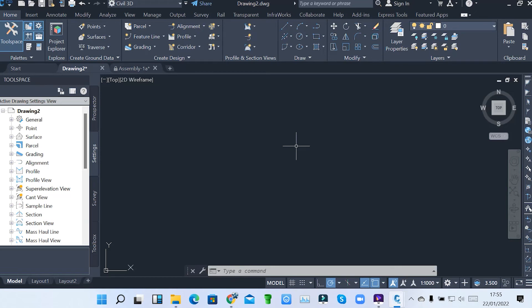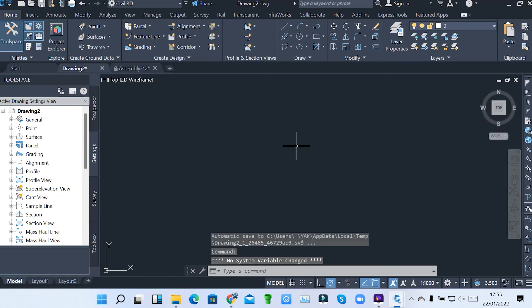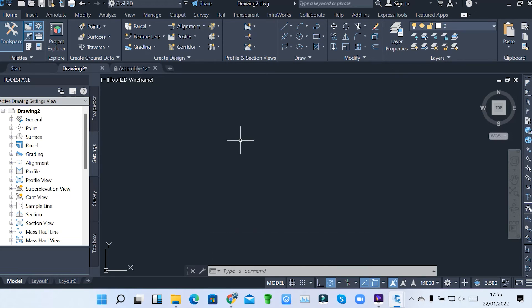But there are some times where you need to add more custom-made tools. So you can create a layer for that particular tool that you are going to use.